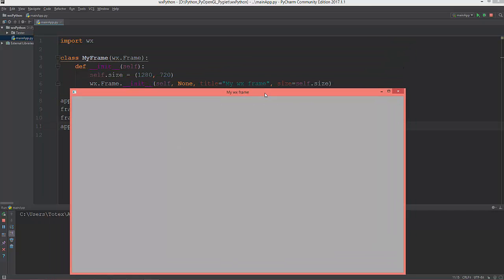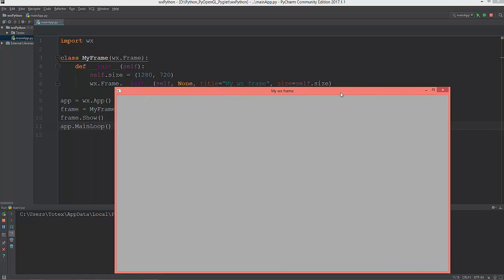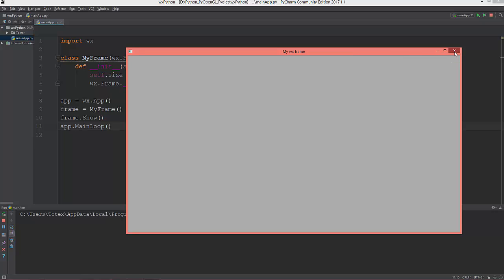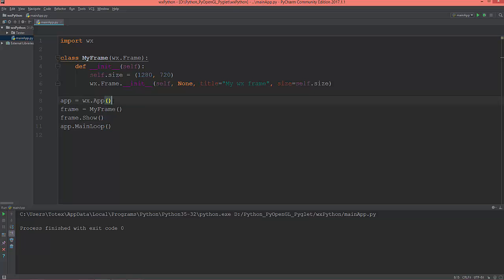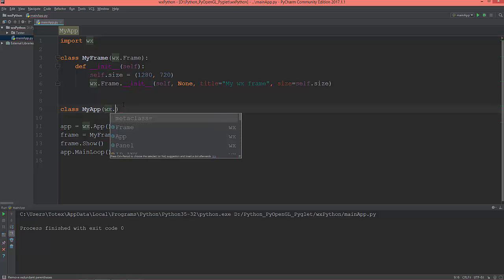Call the show method on the frame and enter the main loop. We'll now have a window with the title 'My wx Frame' and a size of 1280 by 720. Every wxPython application needs to have a wx.App object.